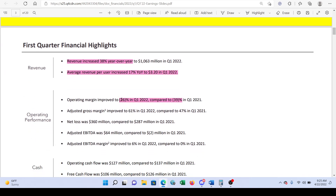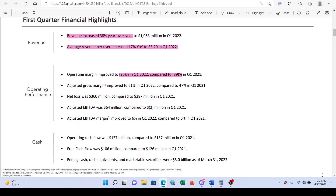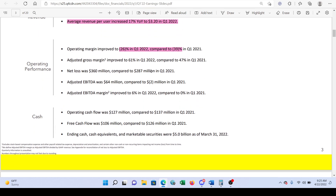Operating margins improved but we're still negative — parentheses in accounting always indicate a negative number. Adjusted gross margins also improved. Net loss came in at $360 million, so Snapchat doesn't really make money — it's a consistent trend of losing money. However, when we look at earnings before income tax, depreciation, and amortization, we see a different story: they actually made $64 million.